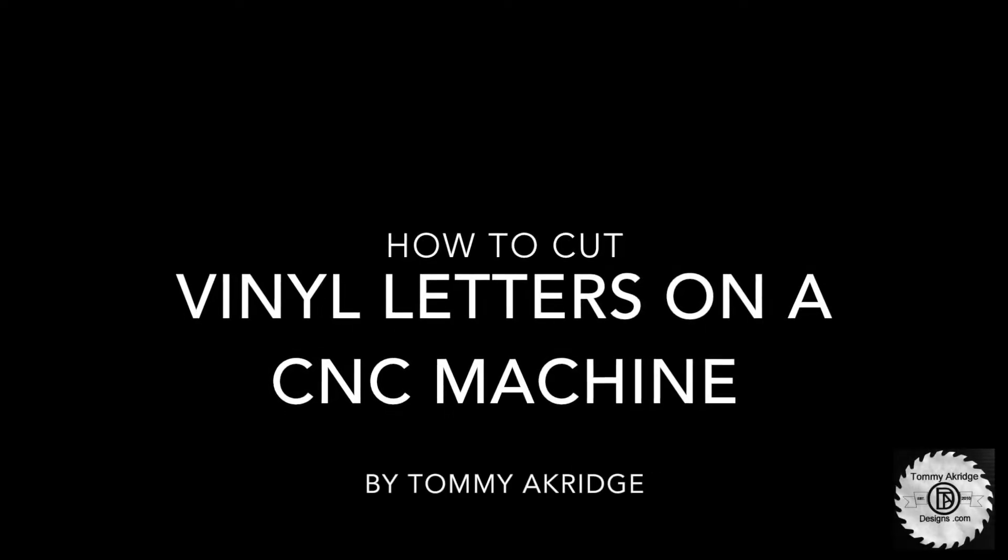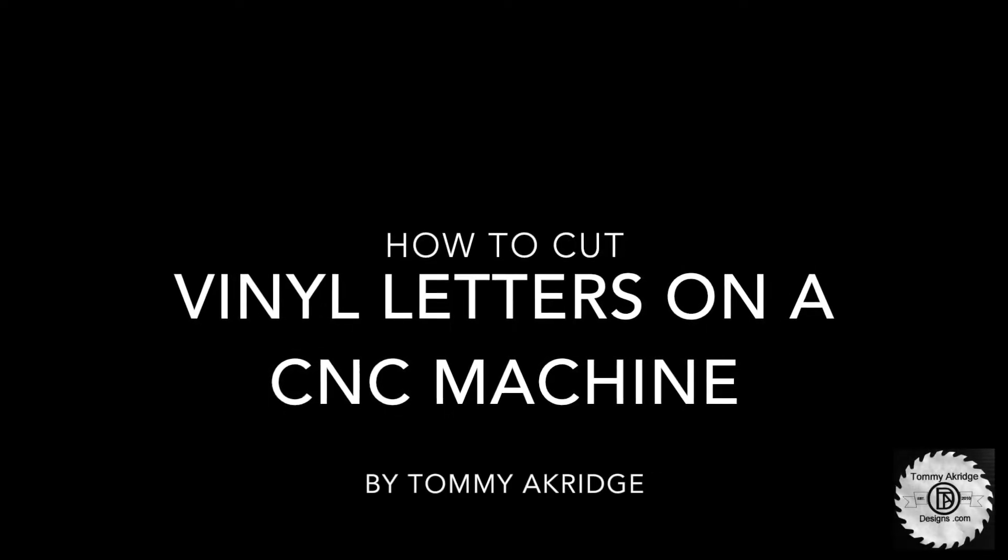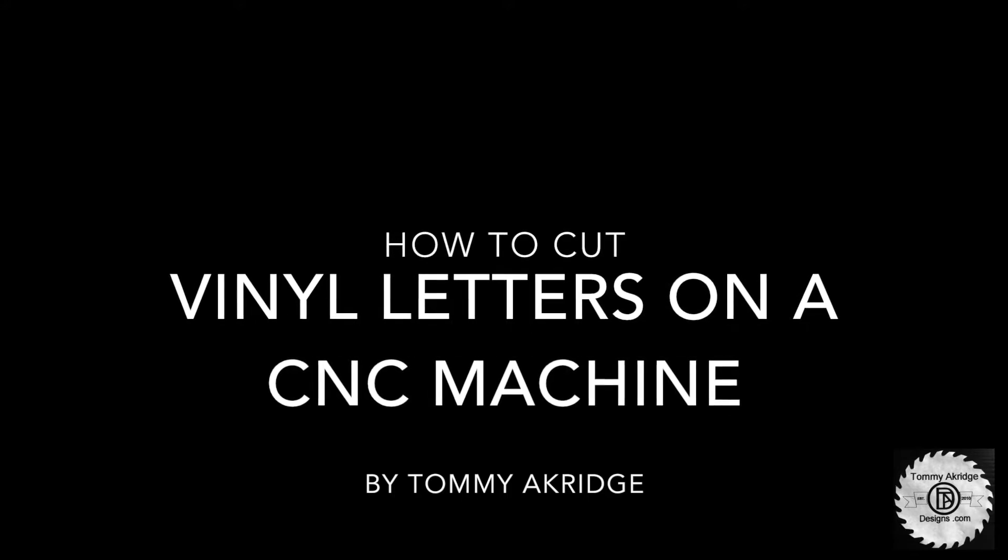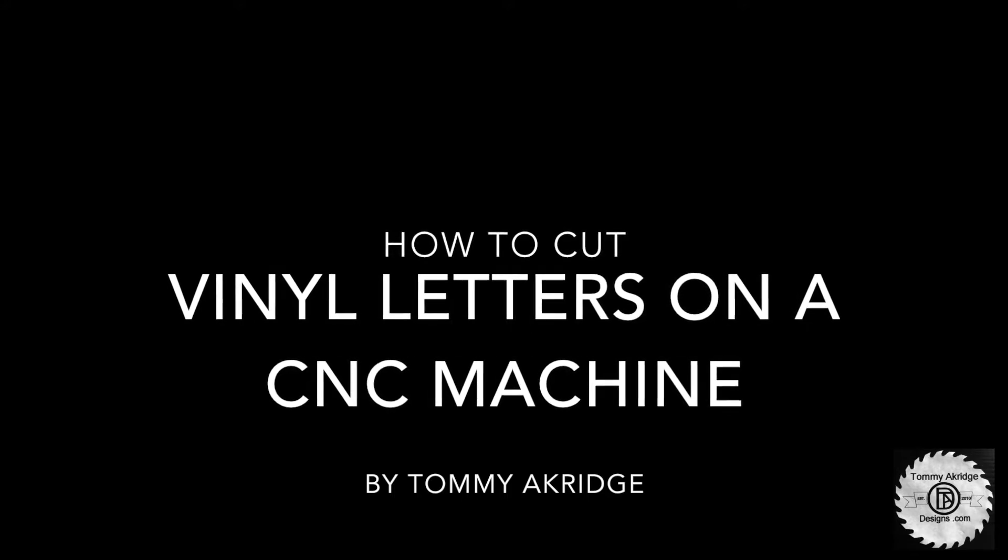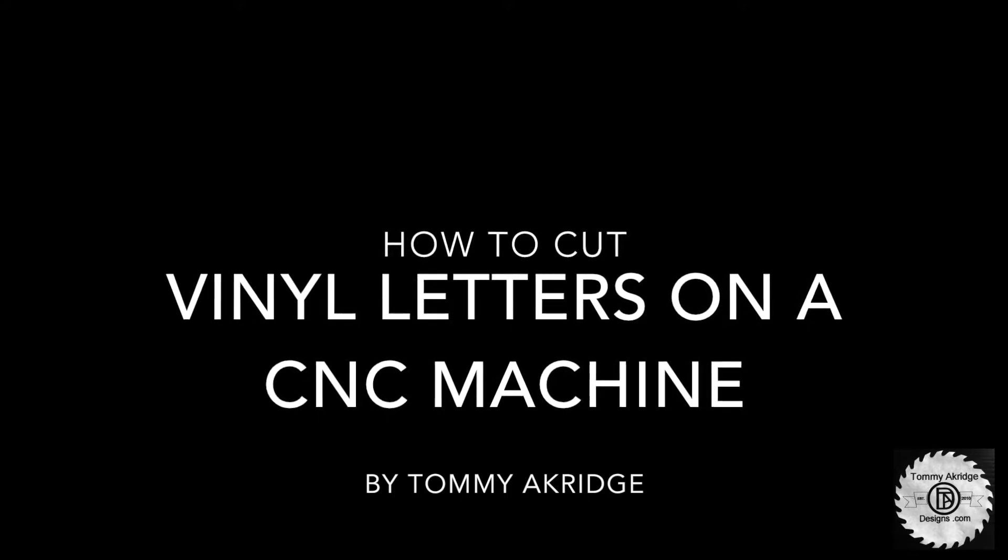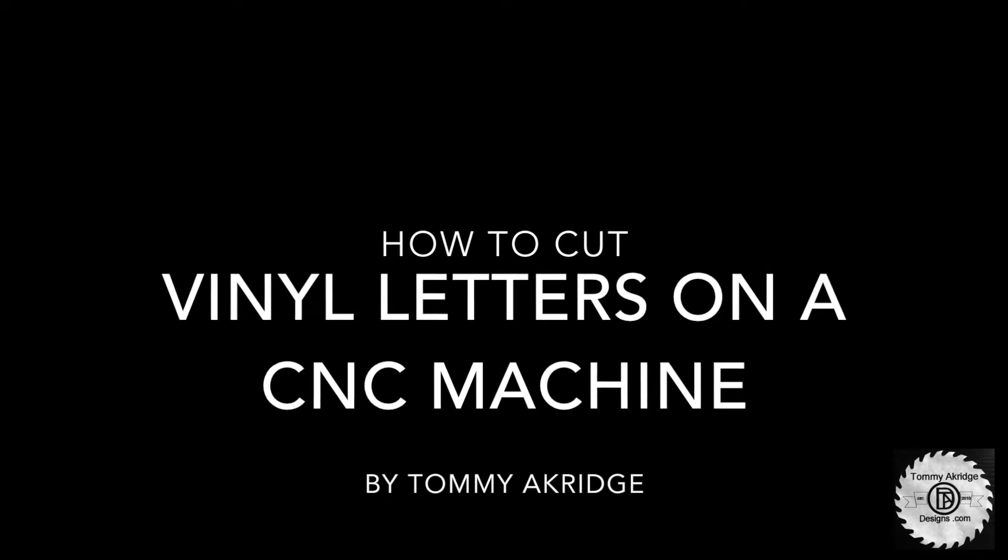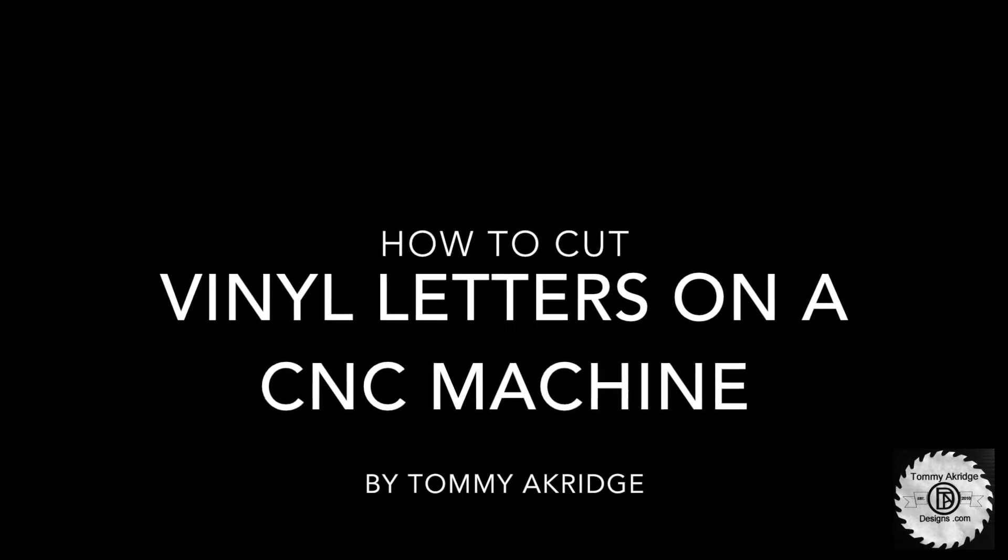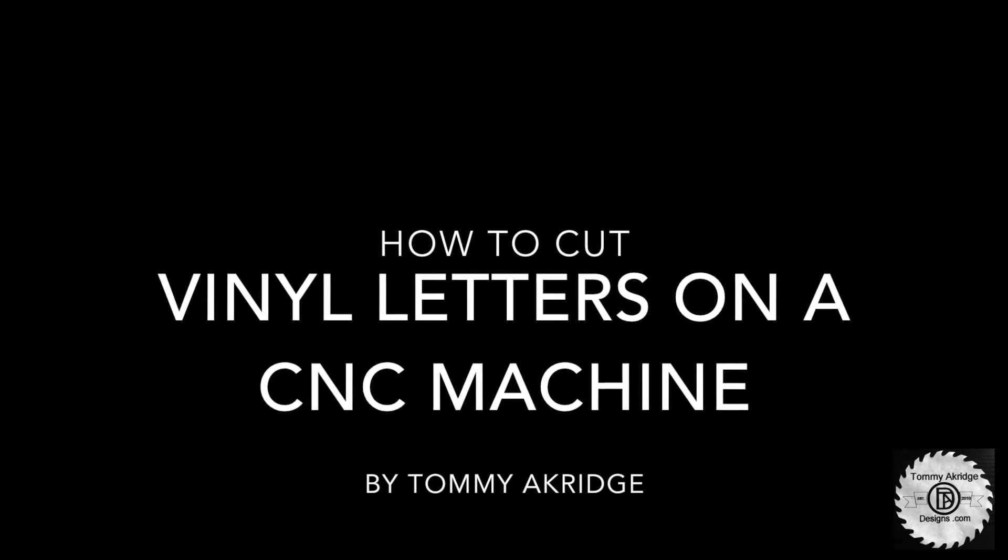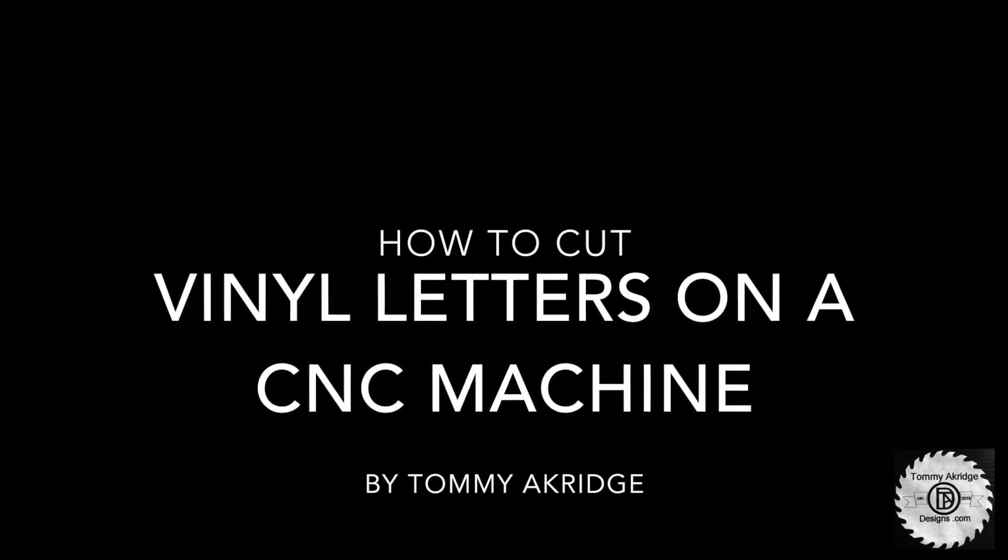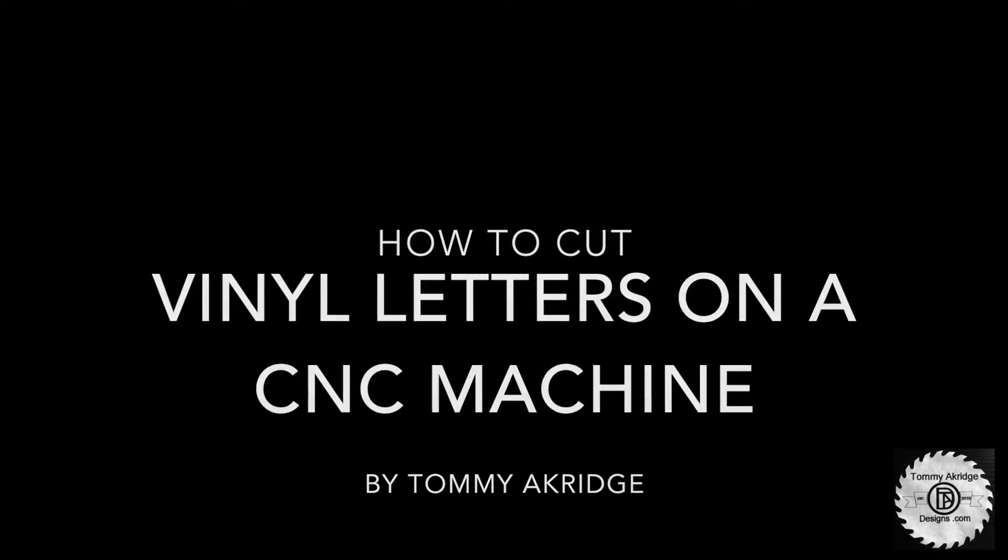Have you ever wanted to cut out vinyl letters or anything out of vinyl to make a decal or sticker? Well stick around and I'll show you how I do it on my CNC machine.